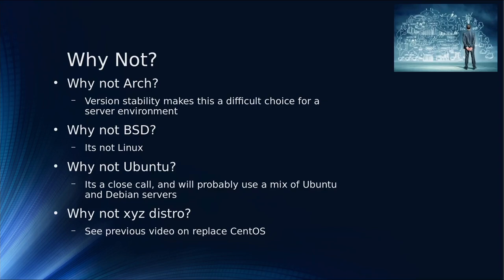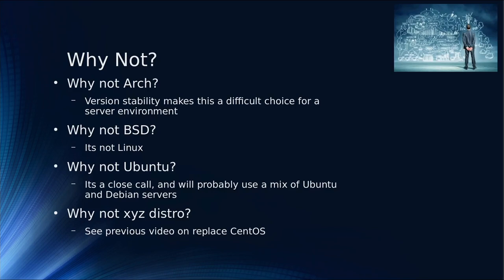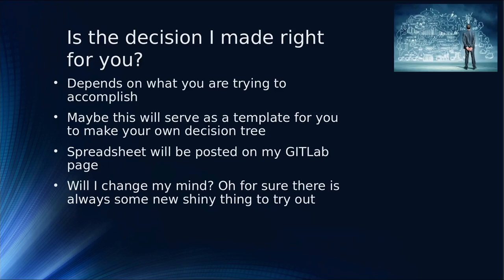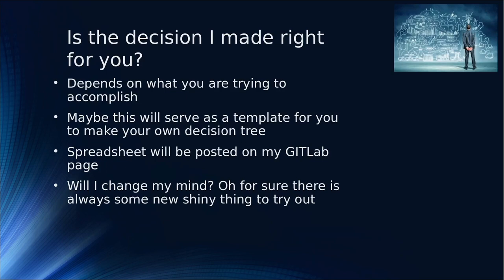Why not Ubuntu? That's a close call. I probably will use some Ubuntu servers. I'm not saying I'll be exclusively Debian. Why not XYZ's distro? Time, mostly. I wanted to hit the ones I know are used in cloud environments already. Is this decision the right one for you? I don't know, it depends on what you're trying to accomplish. But maybe you can use this spreadsheet. I'll put that on my GitLab page. Maybe you can use that as a template to build your own.